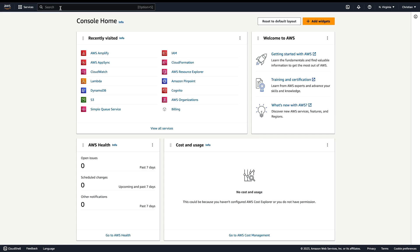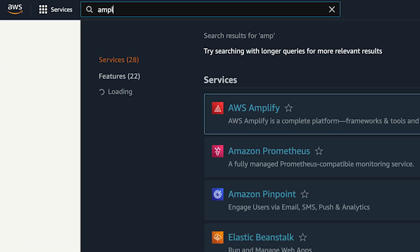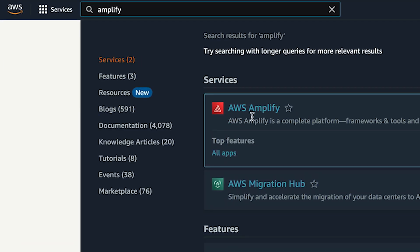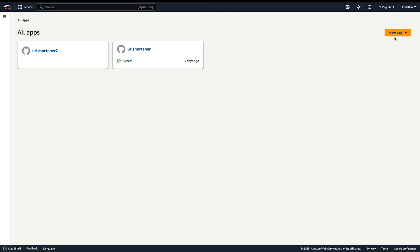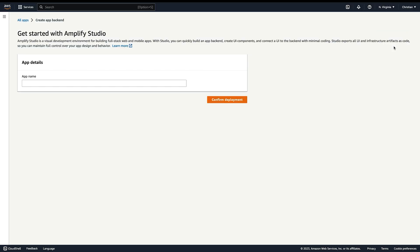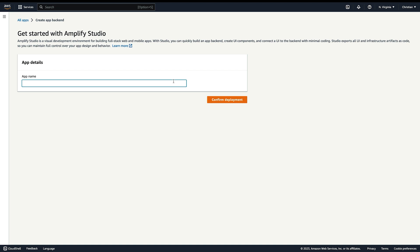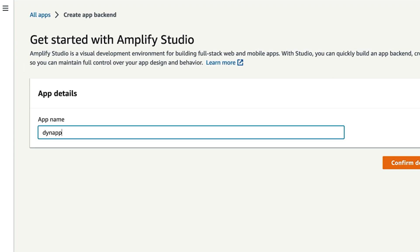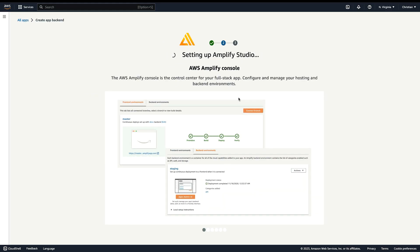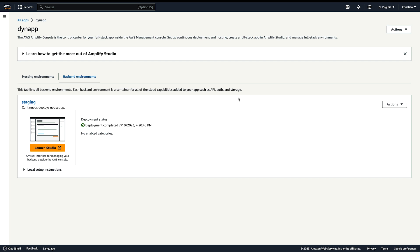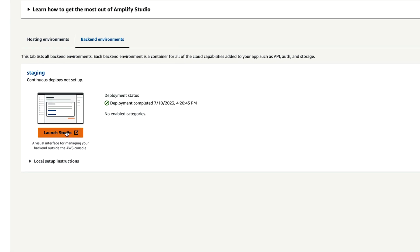Let's jump in and create an Amplify app. Head to the AWS console and search for AWS Amplify. Open it, then click the new app dropdown and select build an app. Give the app a name and click confirm deployment. Once it's done, click the launch studio button to open Amplify Studio where you can set up and manage your data and users.